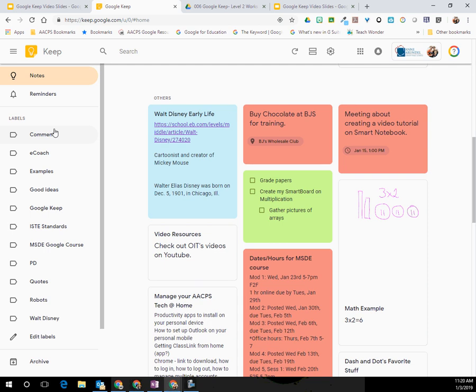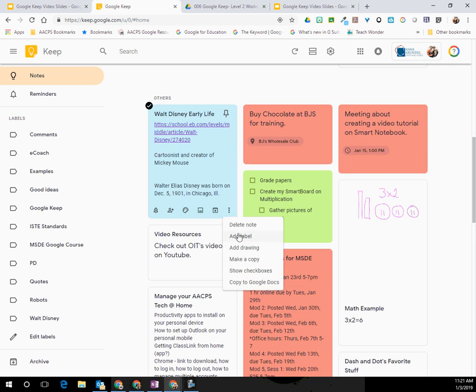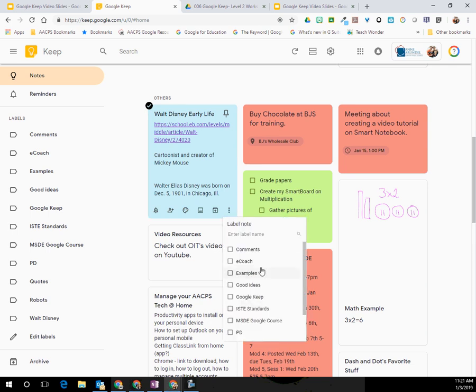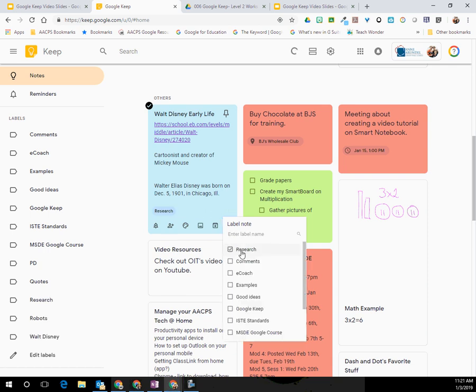To set that up, you'll see as I come over here within my note, there are those three dots, which we know always means more in Google world. So I'm going to go ahead and select that and you'll see I have the ability to add label. Now all of the labels that I have on the left hand side of my screen will then appear here. If I need to create a new one, I can go ahead and type that and create that label right from the note itself.